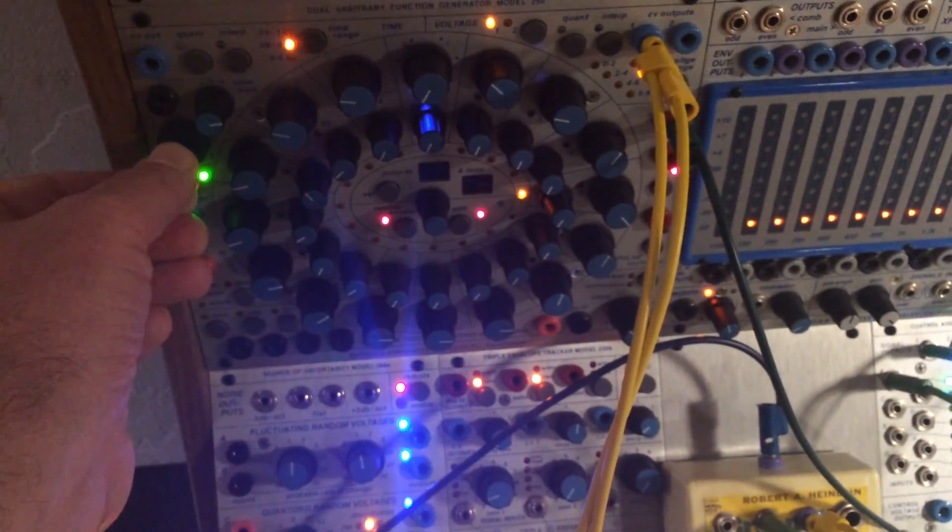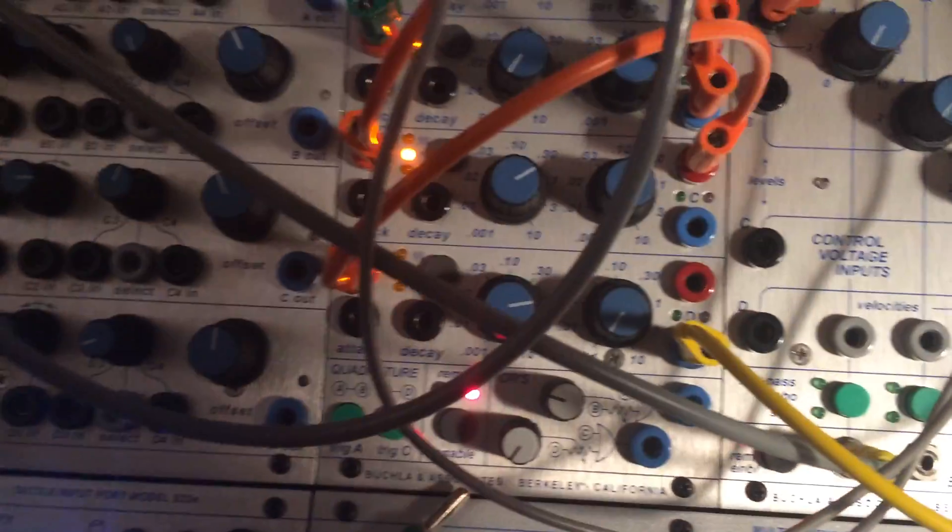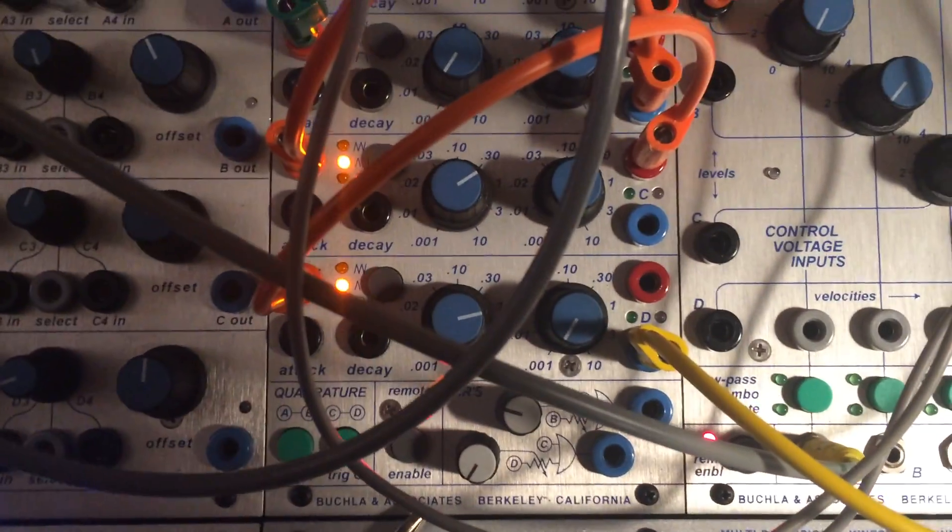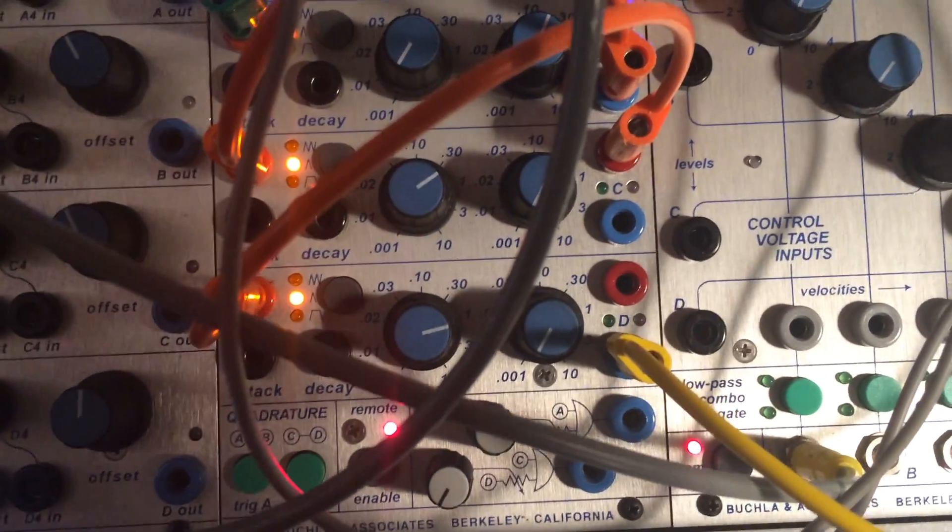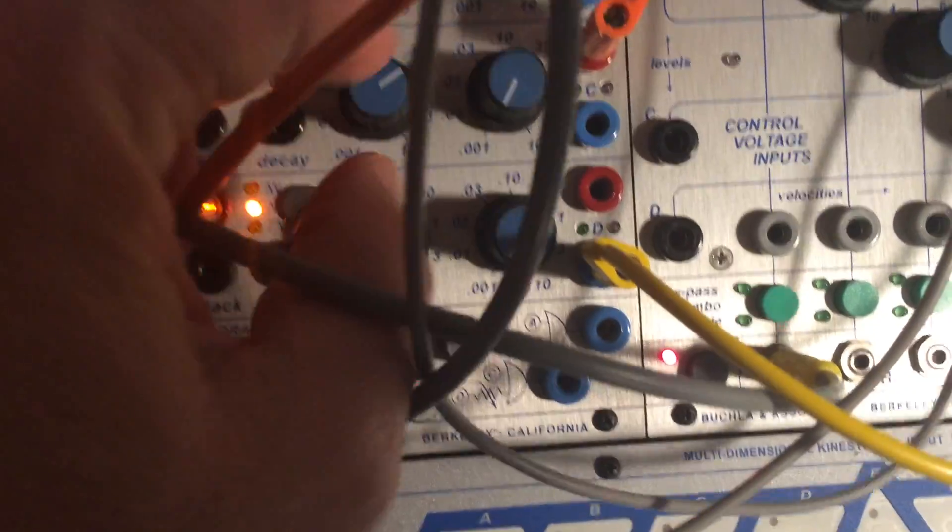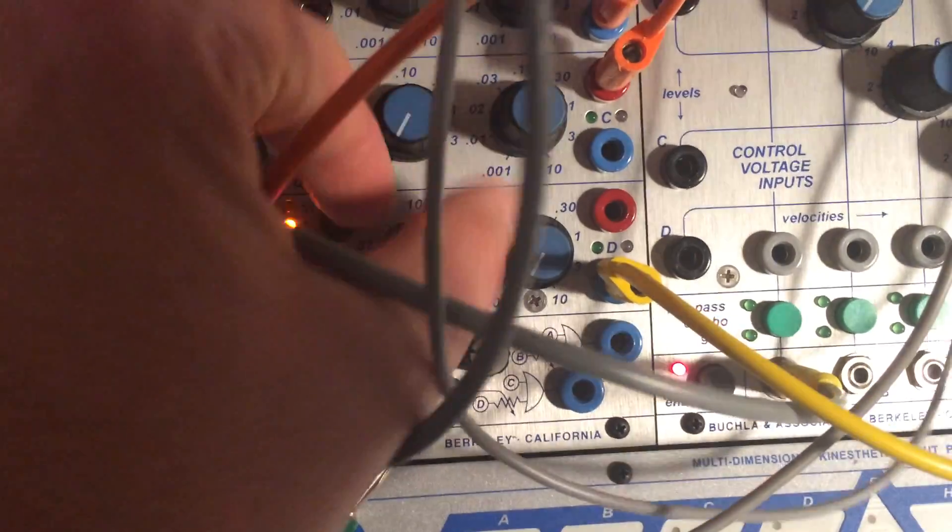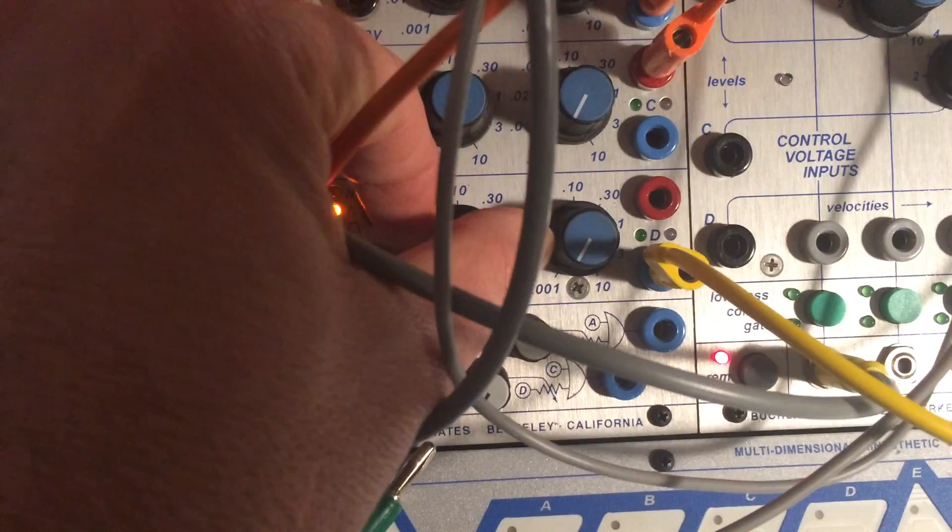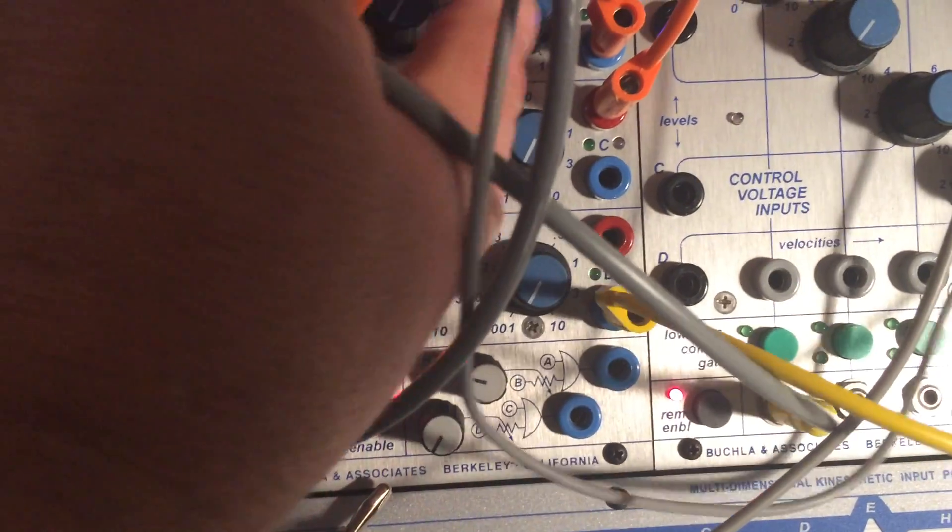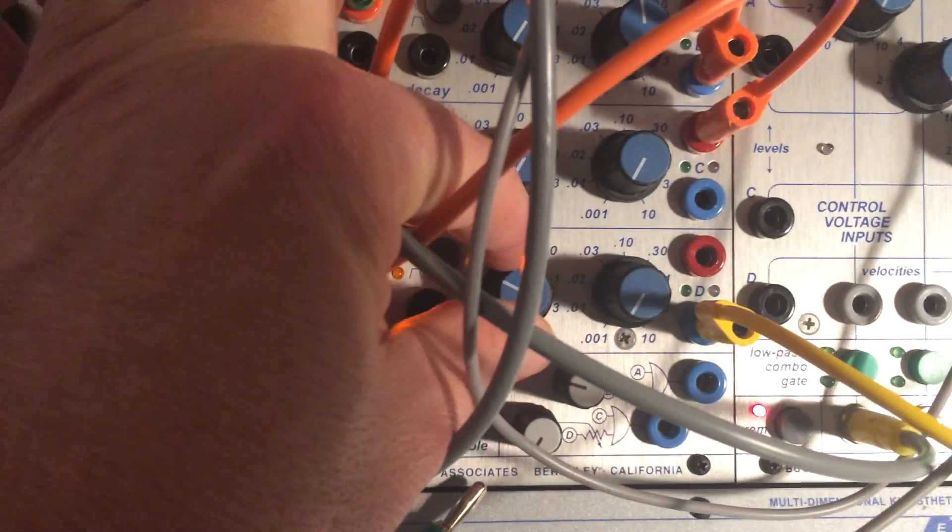It sounds like this. Speed it up. Speed it up. There we go.